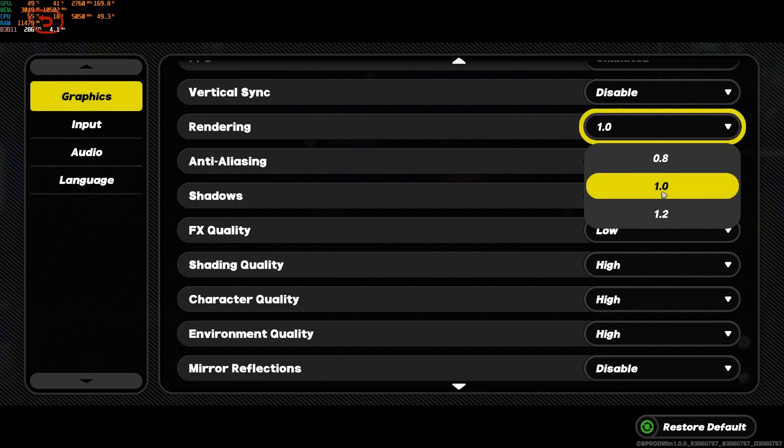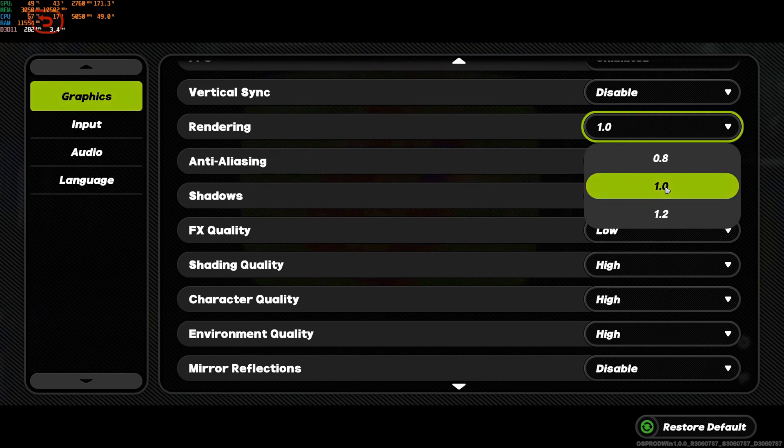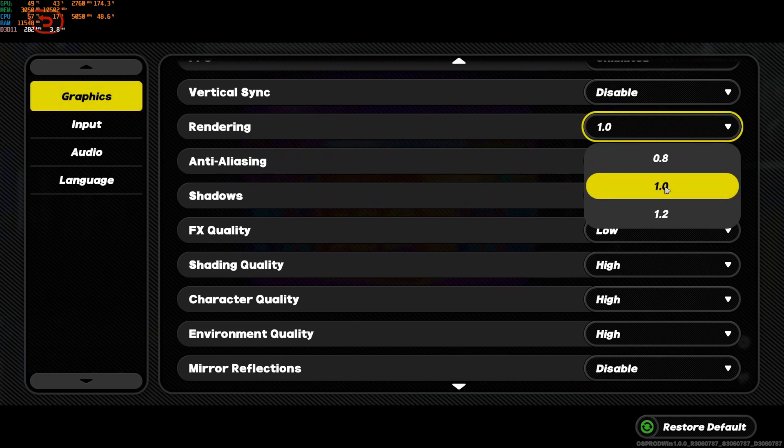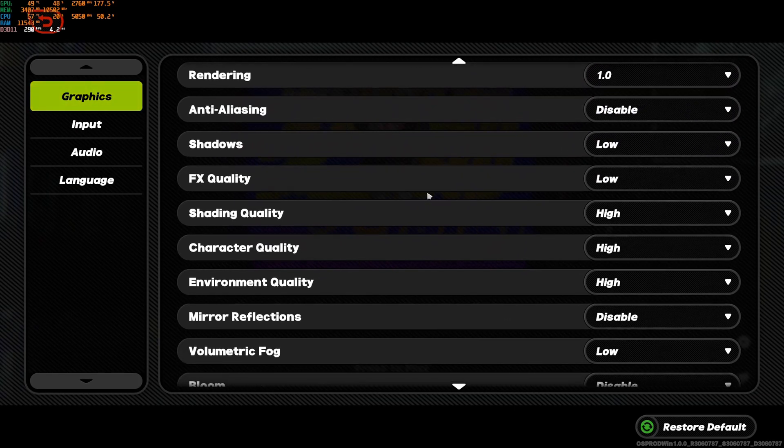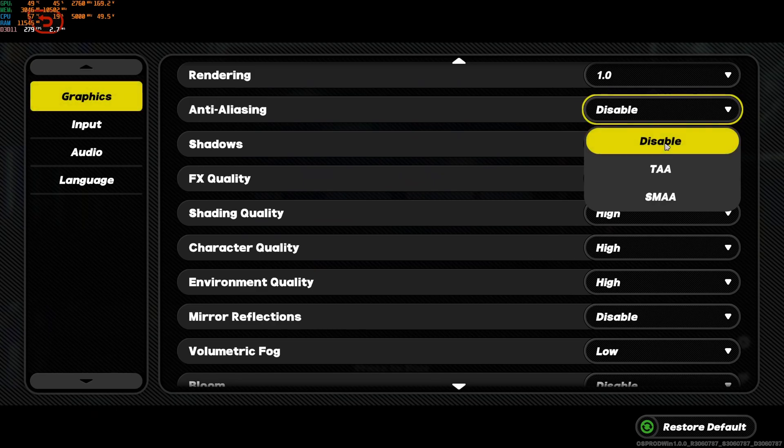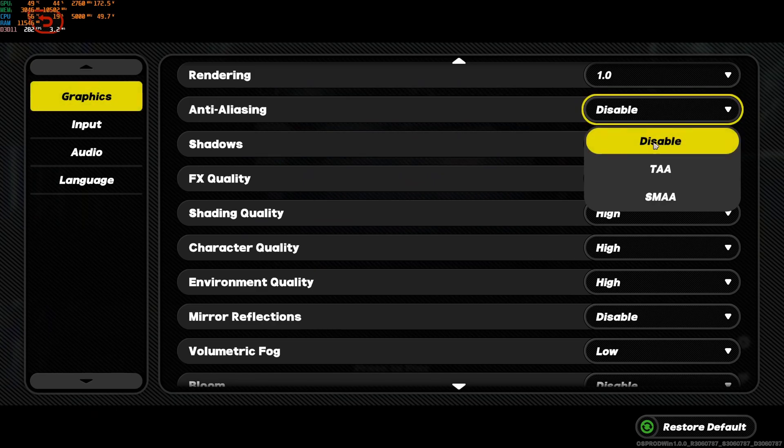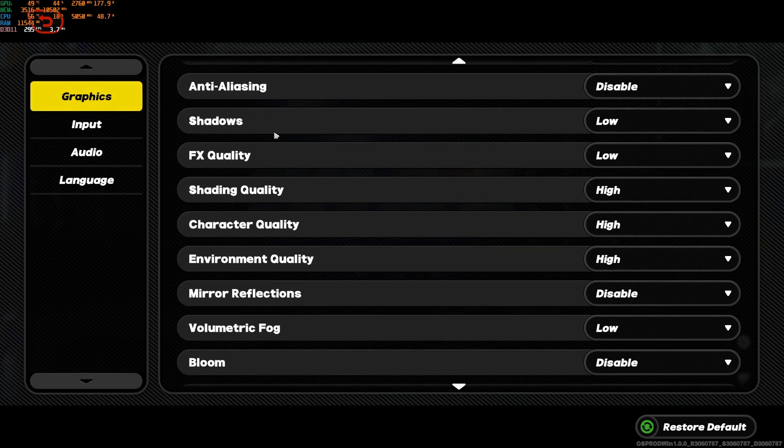Rendering, I recommend to go at 1.0. Don't go at 0.8. Honestly, the game looks too blurry. If you have a lot of FPS and you just want to upgrade the quality of your image, go with 1.2. Anti-aliasing, I recommend to go with disable. Honestly, you don't see a lot of aliasing in the game at disable. TAA is a bit blurry. You will gain 4% over there. I recommend to do that.